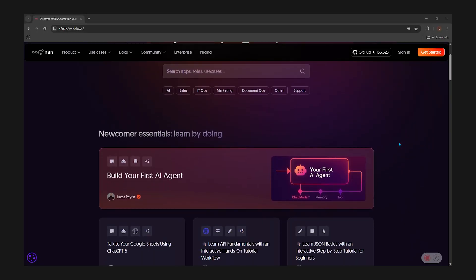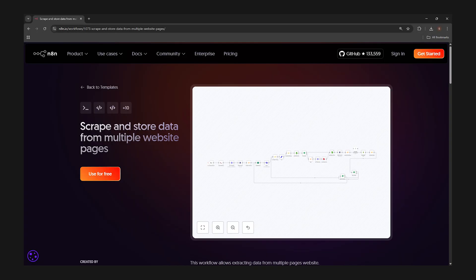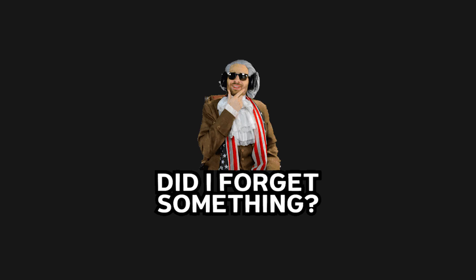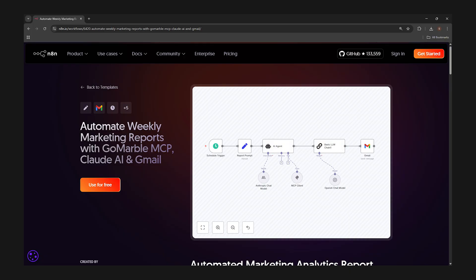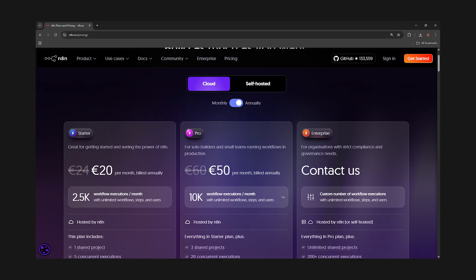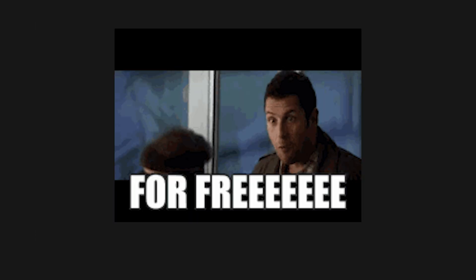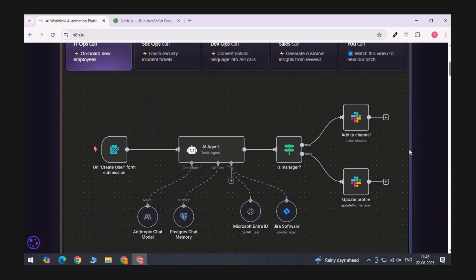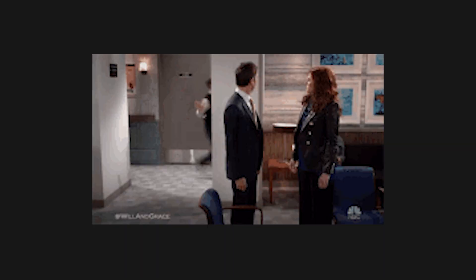N8n has templates for everything — scraping data, sending totally personalized follow-up emails, scheduling posts you'll forget about, even auto-generating client reports so you look busy while actually doing nothing. Now, you could pay a monthly fee to use it online, but why would you when you can run it locally for free? Your laptop becomes a server and suddenly you look like the hacker kid from every 90s movie. So let's set up N8n locally — quick, free, and just shady looking enough to impress anyone walking past your screen.